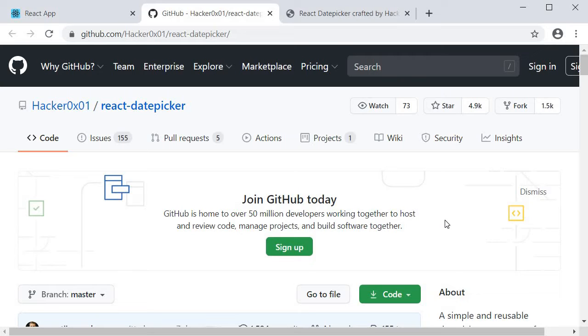The implementation of this component is similar to the radio buttons and checkbox group component in the sense that we will again be using the render props pattern for the field component.